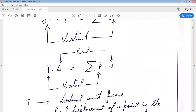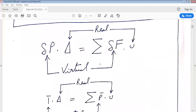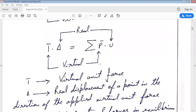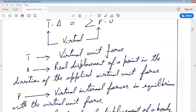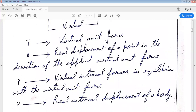Since delta P is an arbitrarily selected virtual load, it is convenient to take delta P equal to unity. The expression then becomes 1-bar dot triangle equal to summation of P-bar dot U, where 1-bar is the virtual unit force, triangle is the real displacement at the point in the direction of the applied virtual unit force, P-bar is the virtual internal force in equilibrium with the unit force, and U is the real internal displacement.